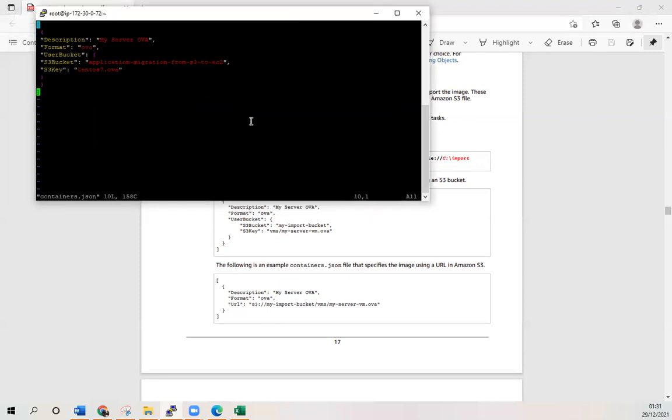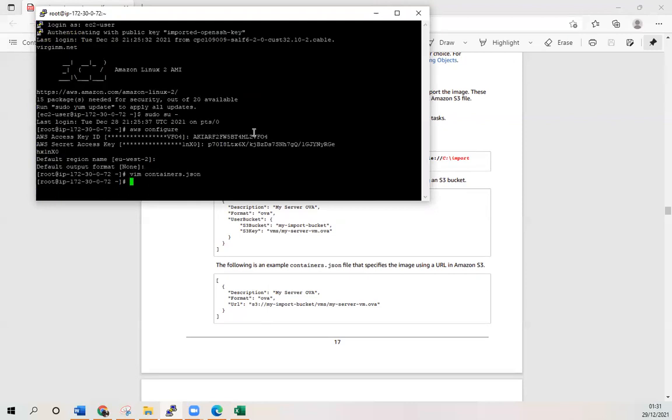You can see here, and then escape colon WQ and exclamation mark. Save it. Come out. Once you have done that, you need to use another command now.